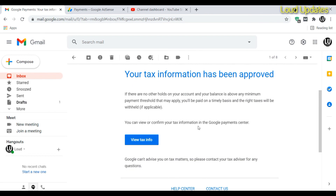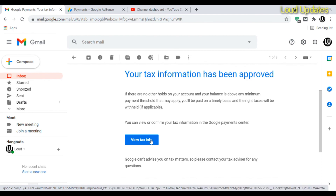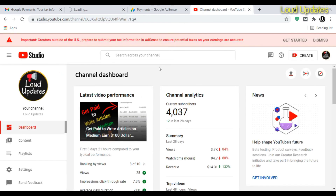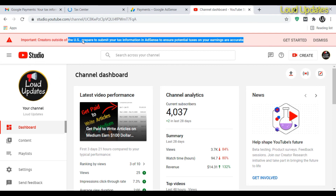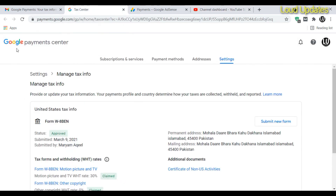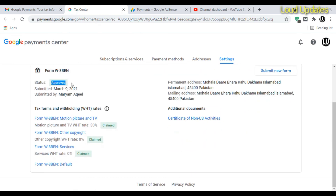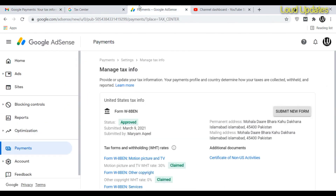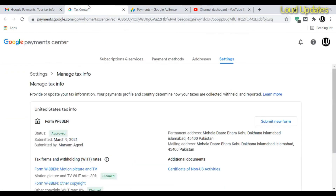We will now receive future payments without any problem. The notification may still show in AdSense for a while — that's normal, it takes time to update. You can verify in your Google Payment Center that the tax form is approved. Thanks for watching — I hope this tutorial helped you fill out your tax form. Goodbye.